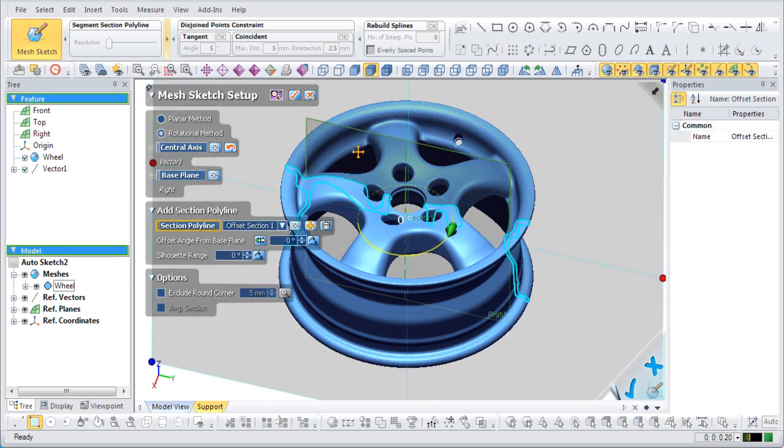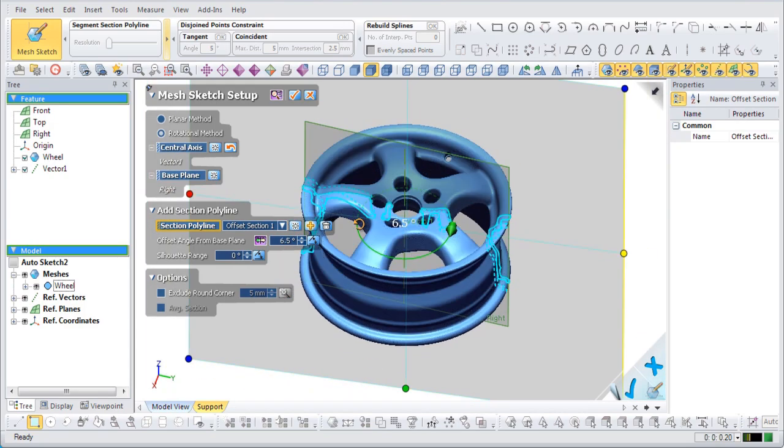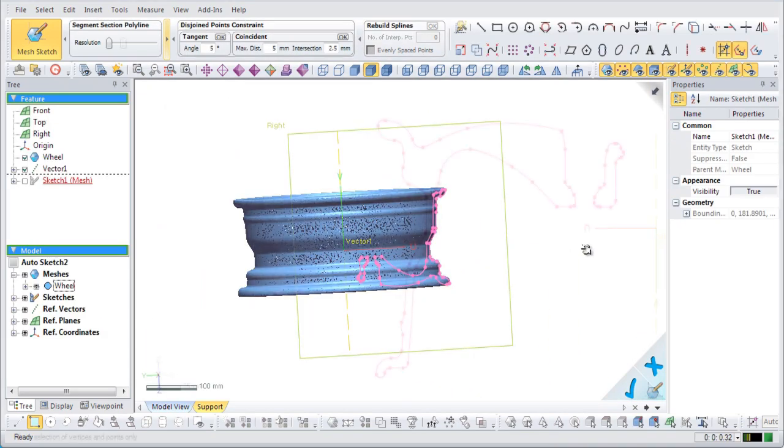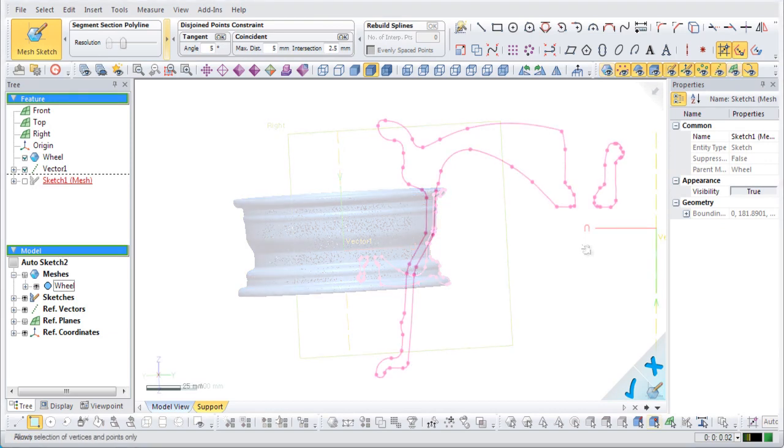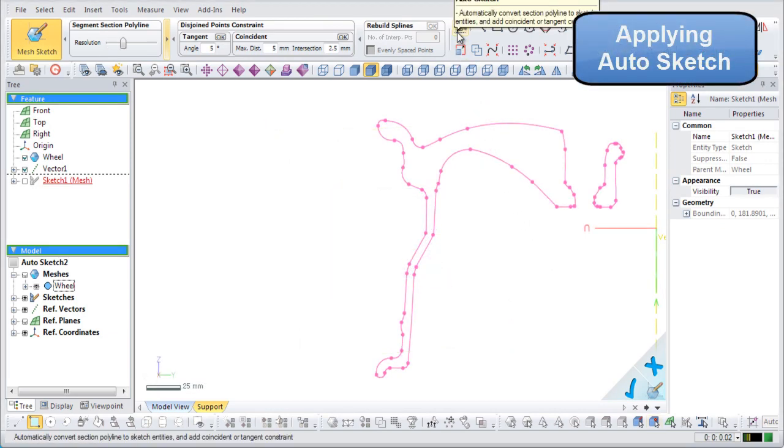Since this model is a revolution, only half of it needs to be sketched. Hide the mesh so that only the extracted polylines are shown.